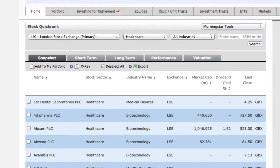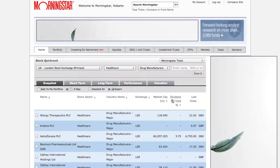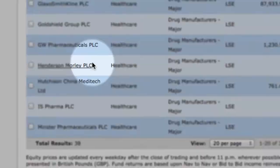Back at the top, let's select a specific industry. I'm interested in looking at major drug manufacturers. When you're ready, click Search again. This has now reduced my list from 207 stocks to 38 — a much more manageable group.